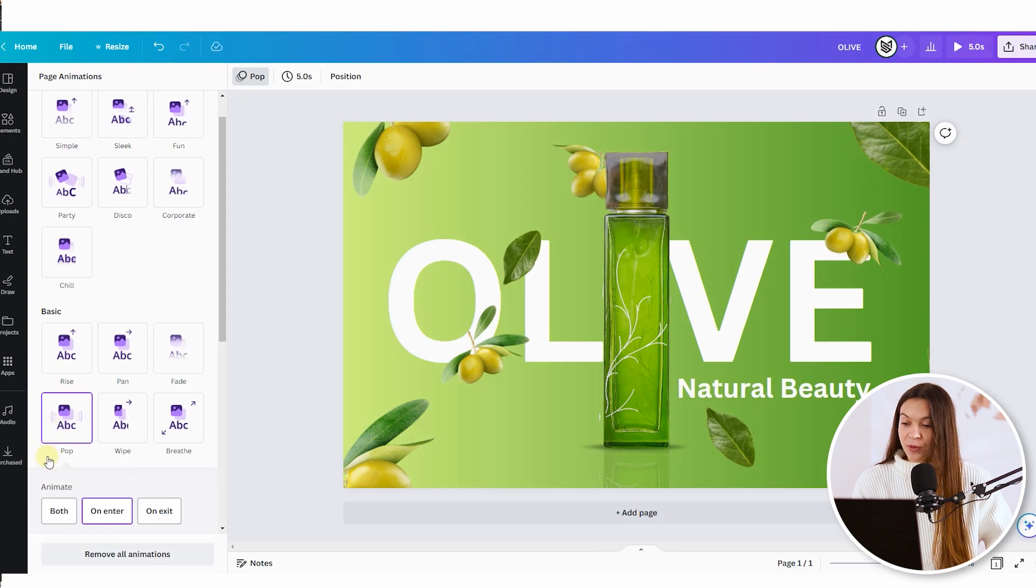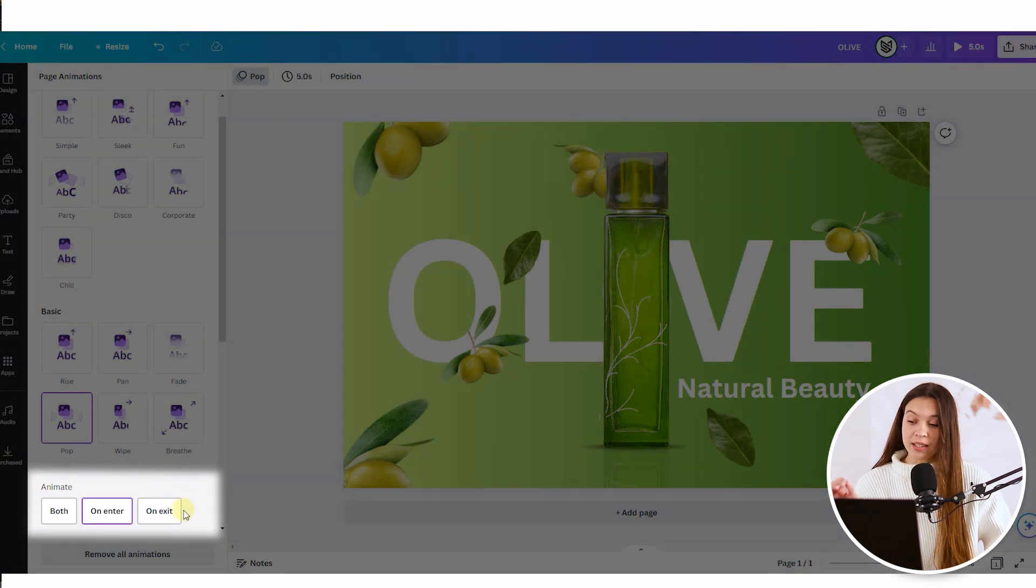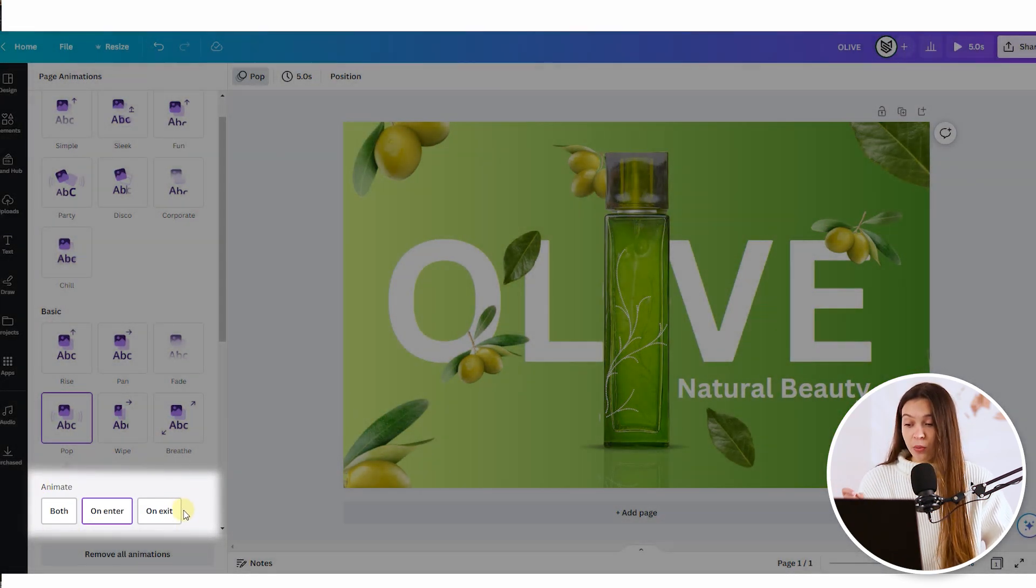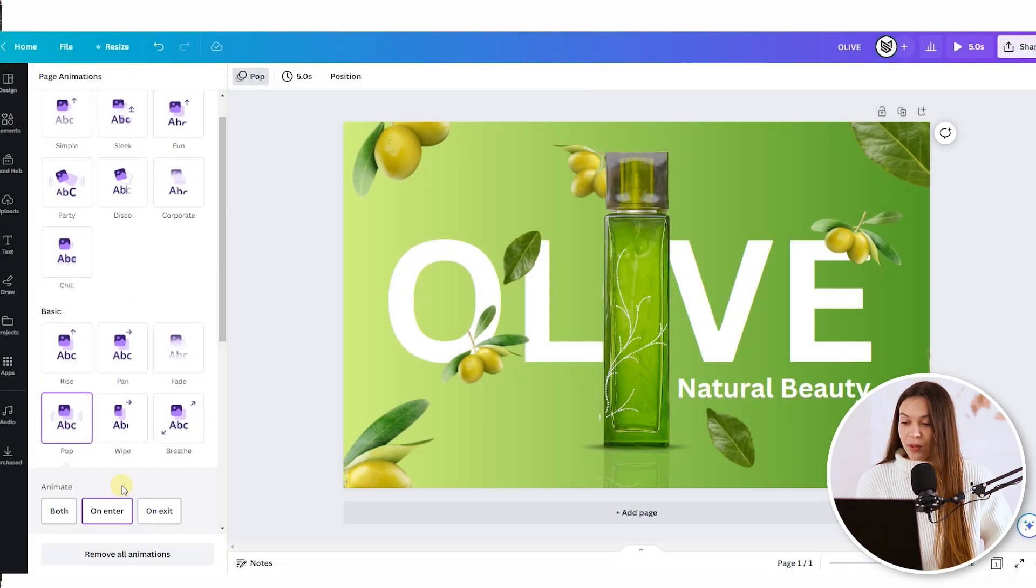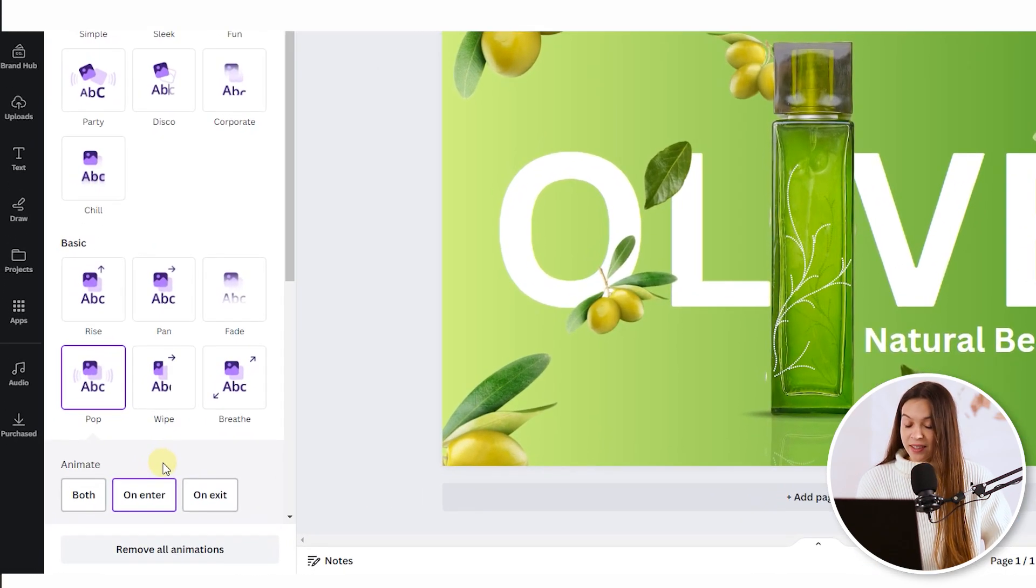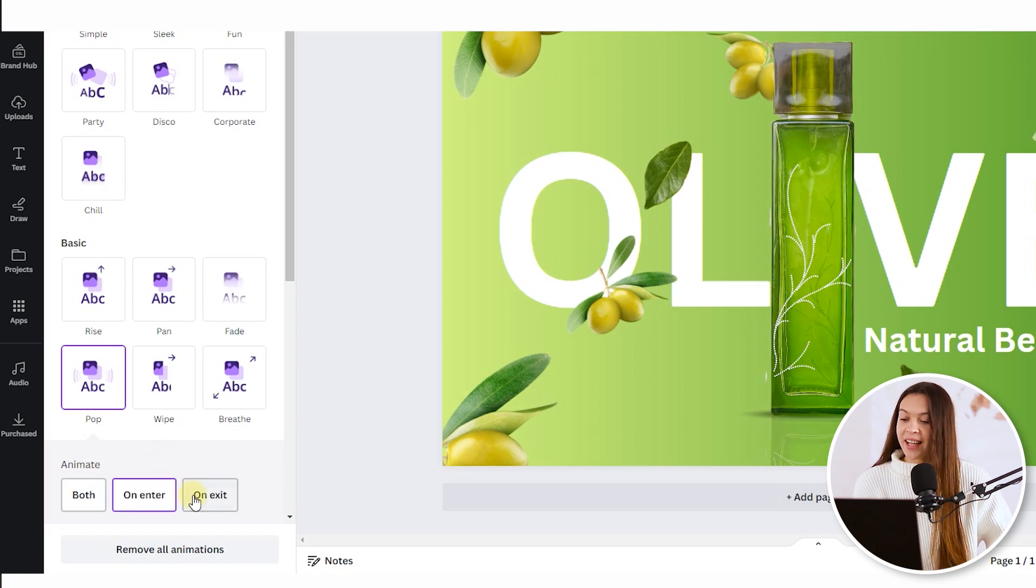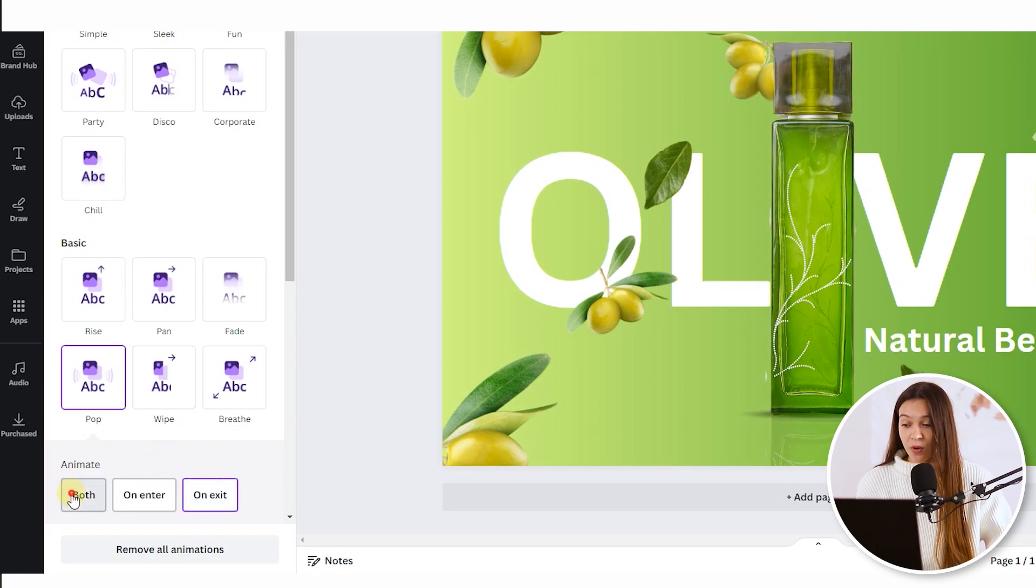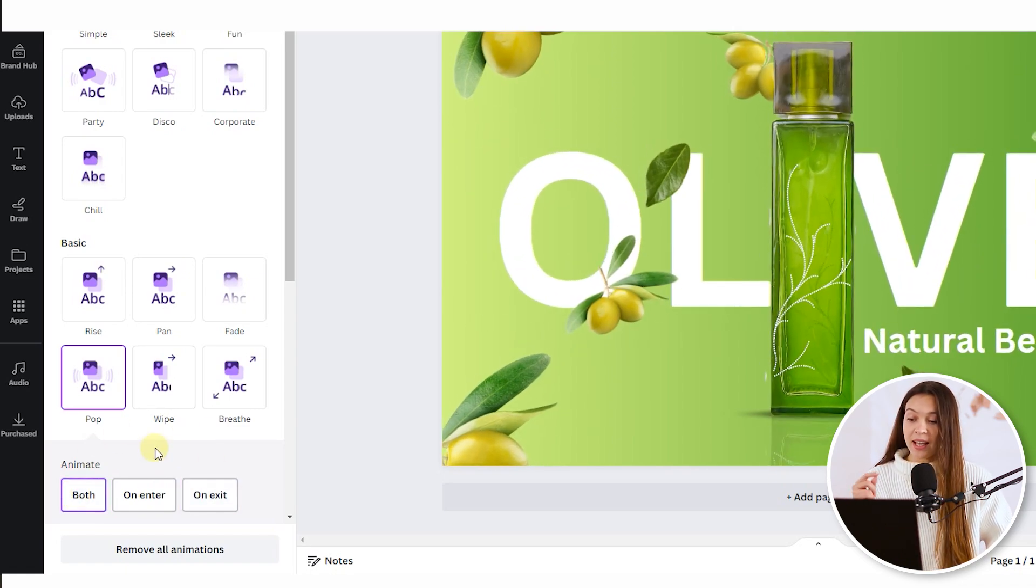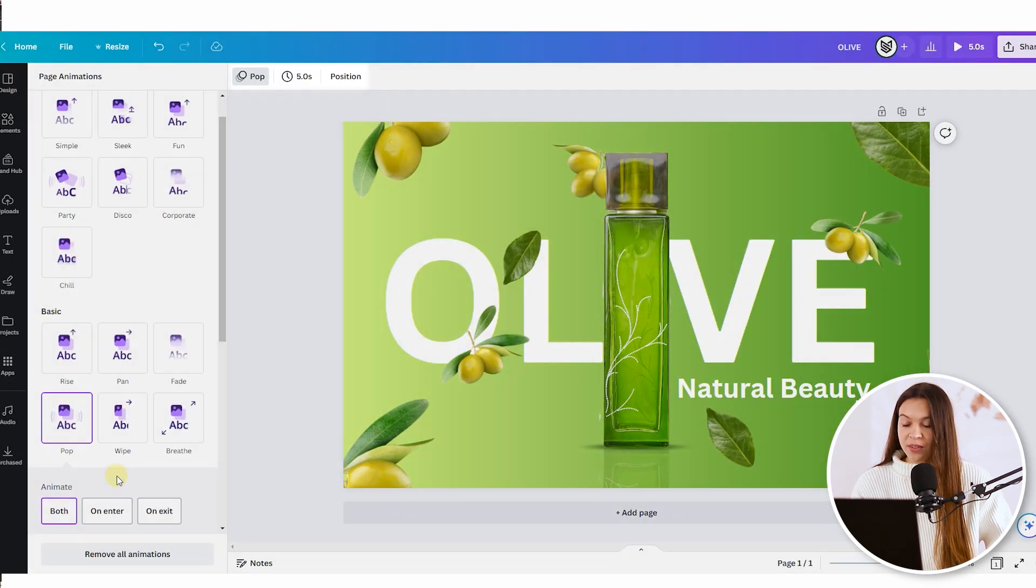And from the bottom you can see a little menu that allows you to set up where exactly you would like to see the animation. For example on enter you will see the animation at the beginning of the video, on exit you will see the animation at the end of the video, and both you will see at the beginning and at the end. Let's just check it out.